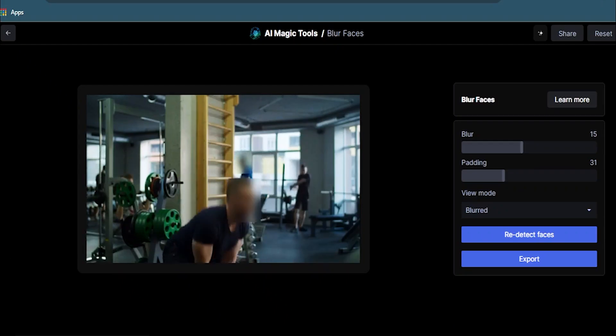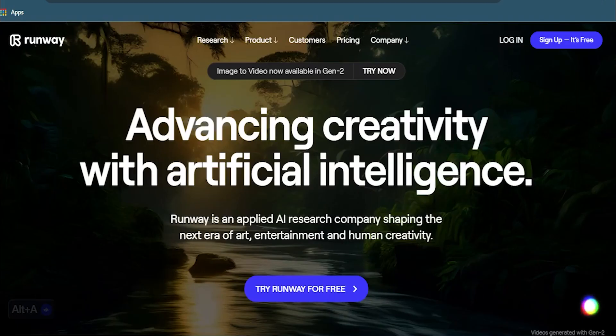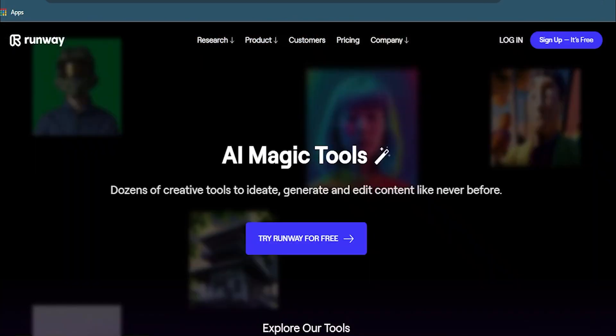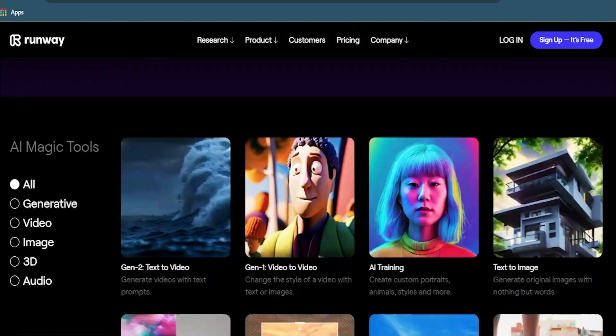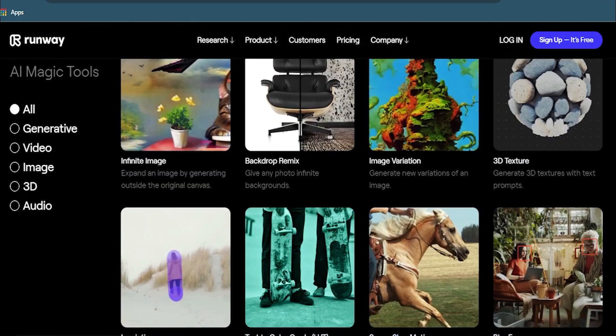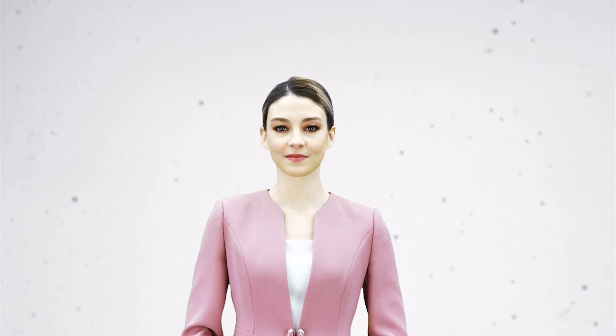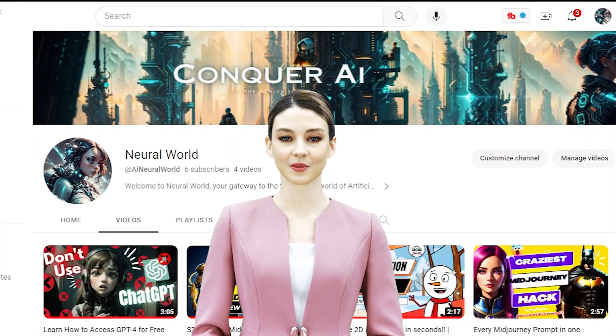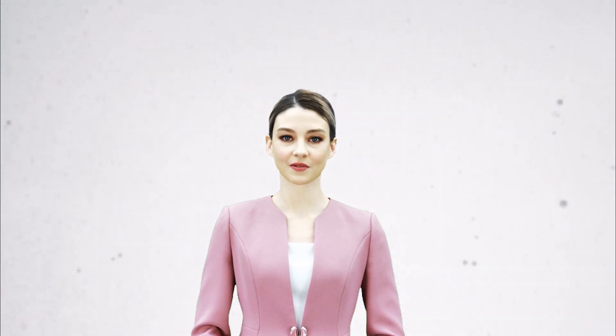These are just some of the amazing features of Runway.ml that you can use to create stunning videos with AI. But there are many more features that you can explore and experiment with. If you found this video informative, please give it a thumbs up to keep me motivated, because it takes a lot of effort to make these videos. You can subscribe to my channel if you want more amazing videos like this and conquer AI. See you in the next one!